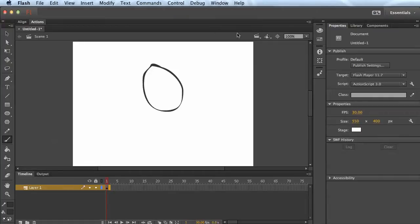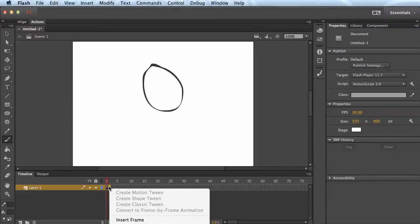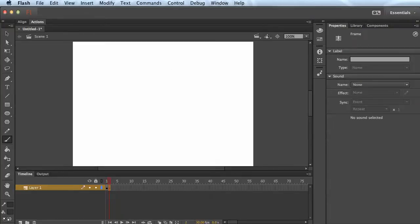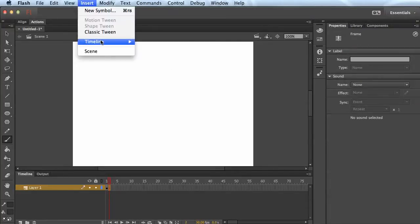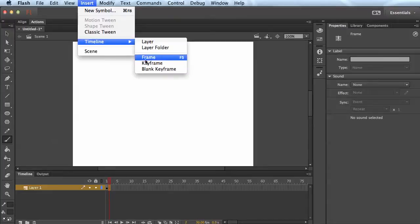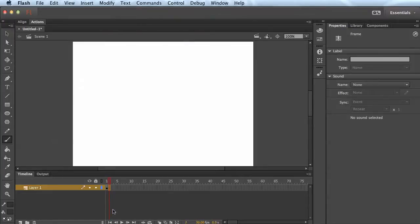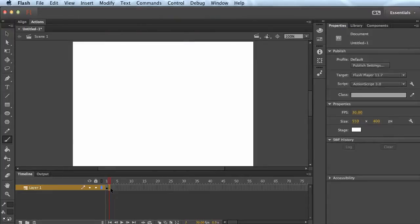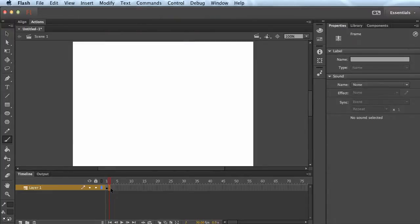On the next frame I'm going to right-click — there's an option for insert blank keyframe, which is off screen, but you can also find it up here under Insert > Timeline > Blank Keyframe. So now we have a new blank keyframe.